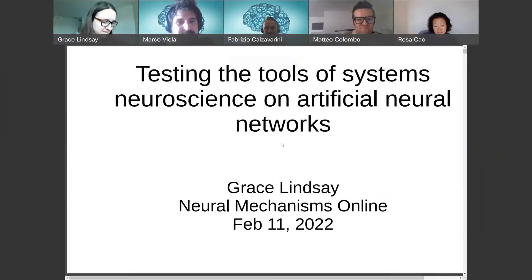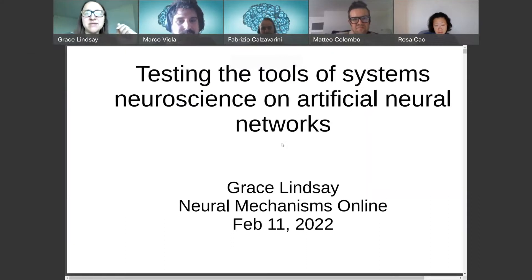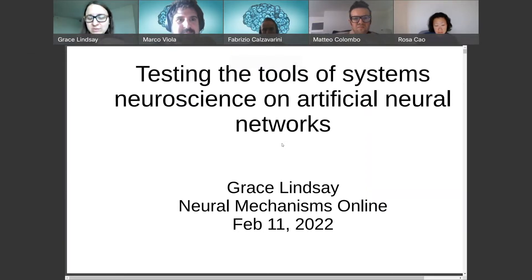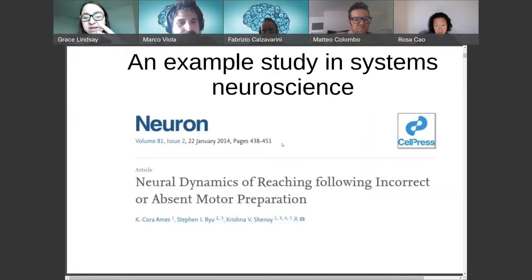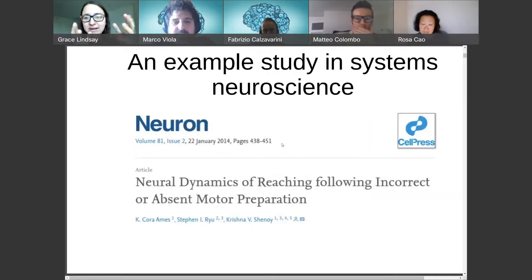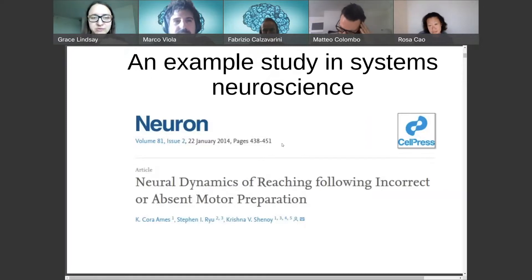I'm going to talk about this argument or research plan I've been thinking through about how, as neuroscientists, we need to reflect on how good the analysis tools that we have are, and that to do that it would be good to apply those tools to artificial neural networks and see where we can get with them. I want to start with an example of what is not an uncommon approach to systems neuroscience — this is a particular paper from a few years ago about motor cortex and planning for simple reach movements.